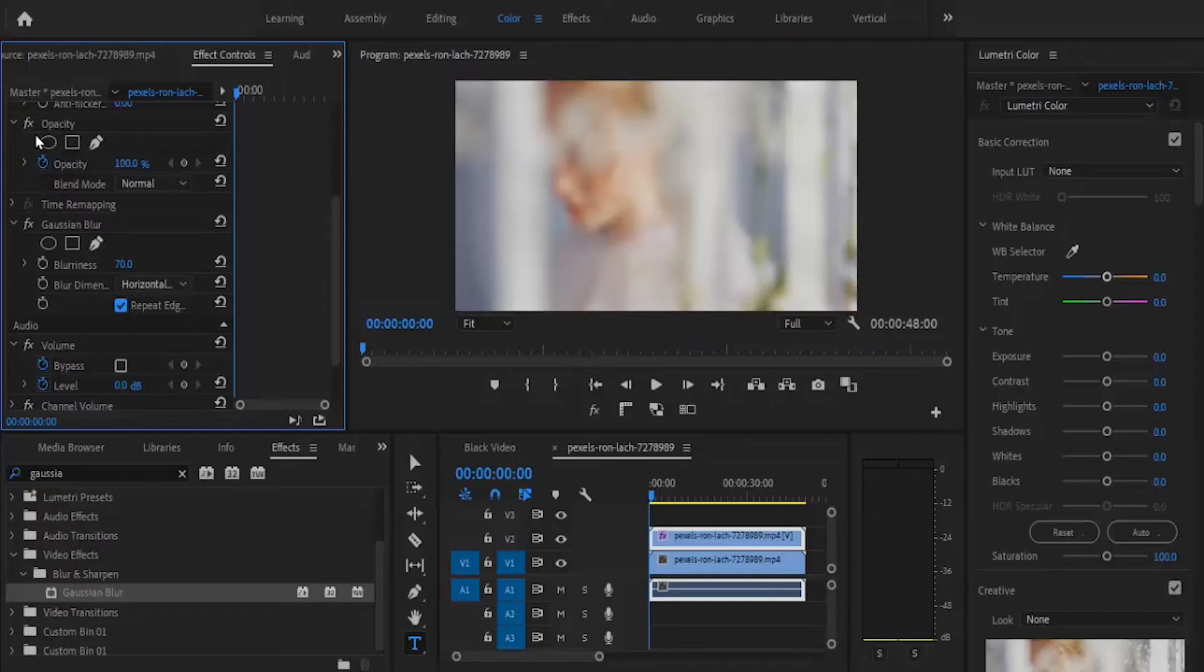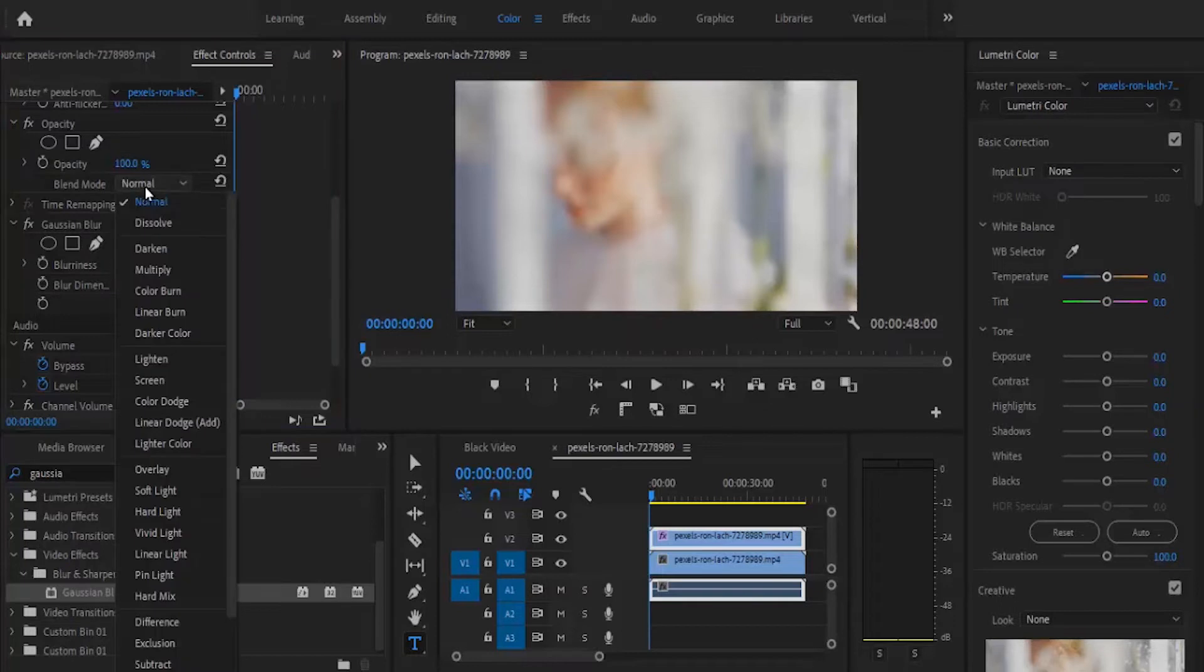Come over to your opacity and uncheck it, and under your blend mode, change it from normal to screen.